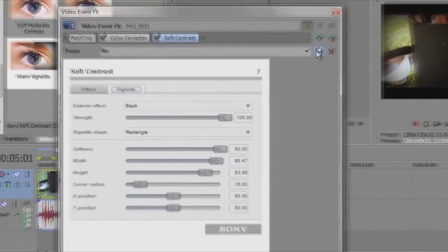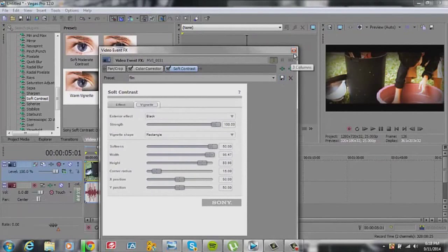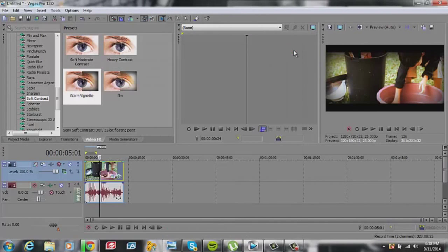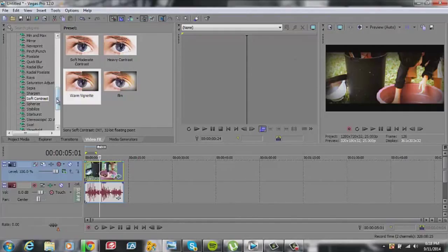Once again, save the preset as film. And finally, what I like to do is my color curves. Color curves are important to give it a nice finalized look.